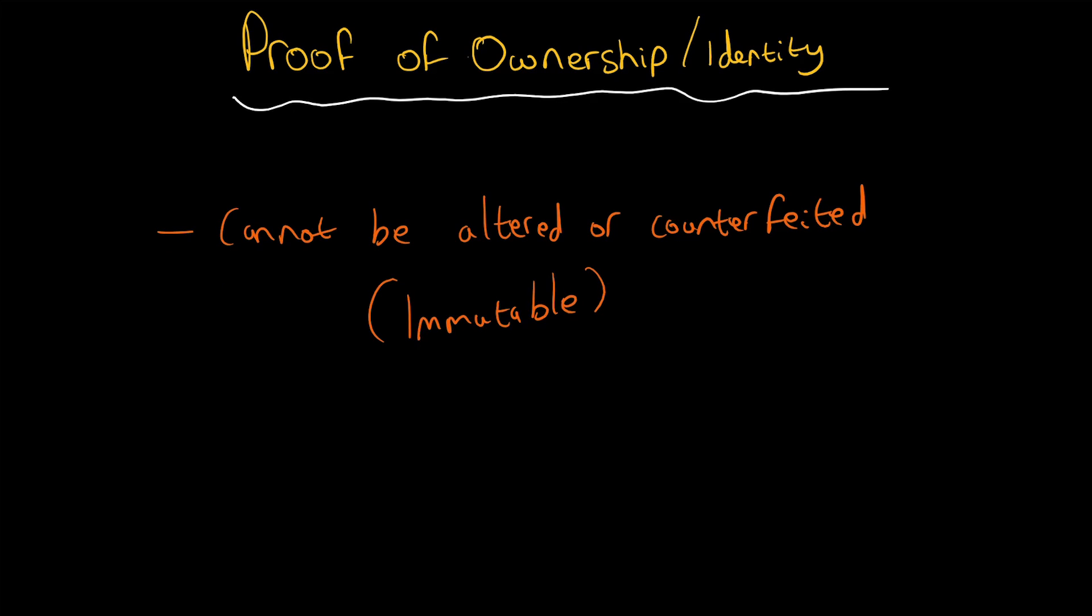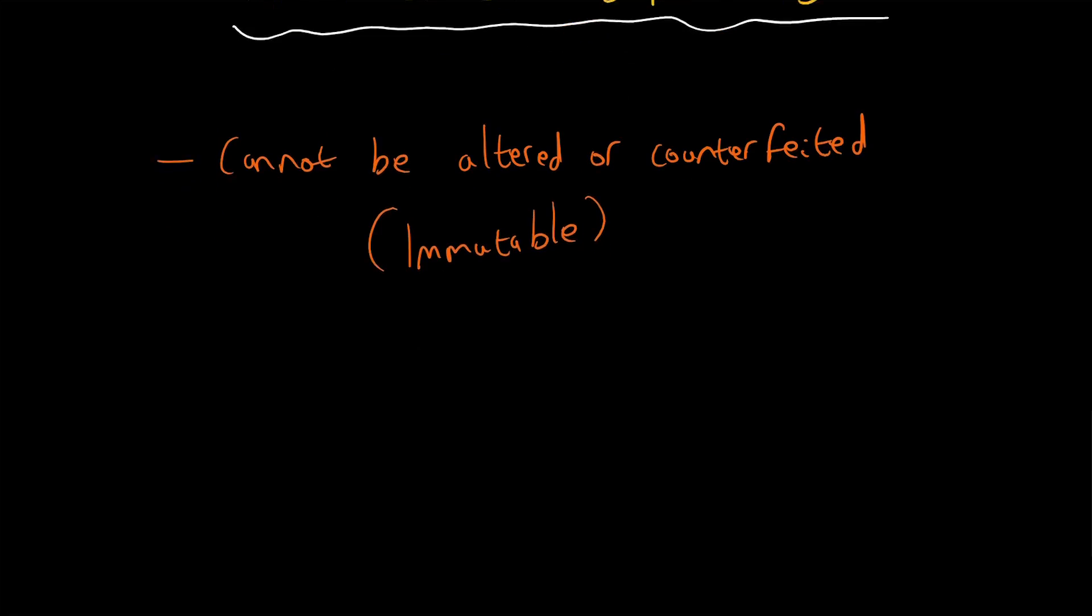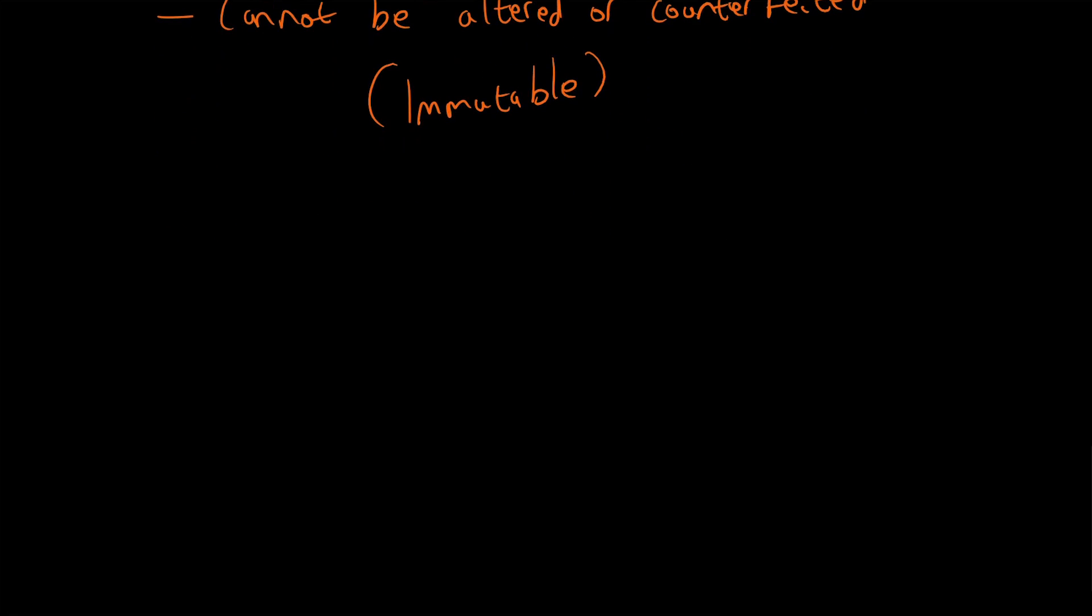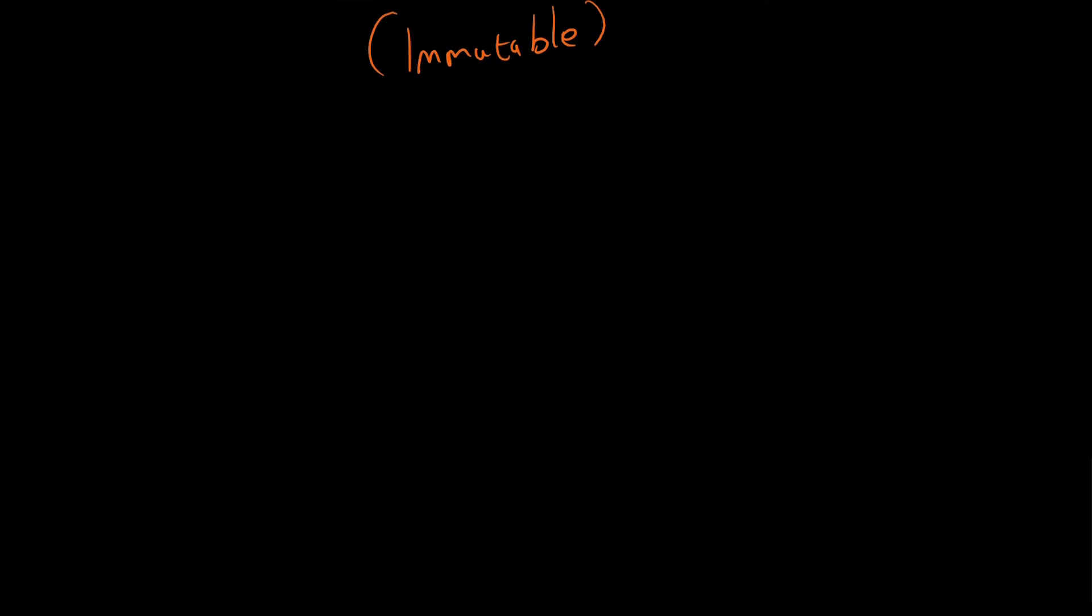This helps ensure the validity of ownership. You might be thinking, I have a pair of trainers, I know they're my trainers. I know my phone is mine, my house is mine. I know what's mine and what isn't mine, so how can blockchain really help?